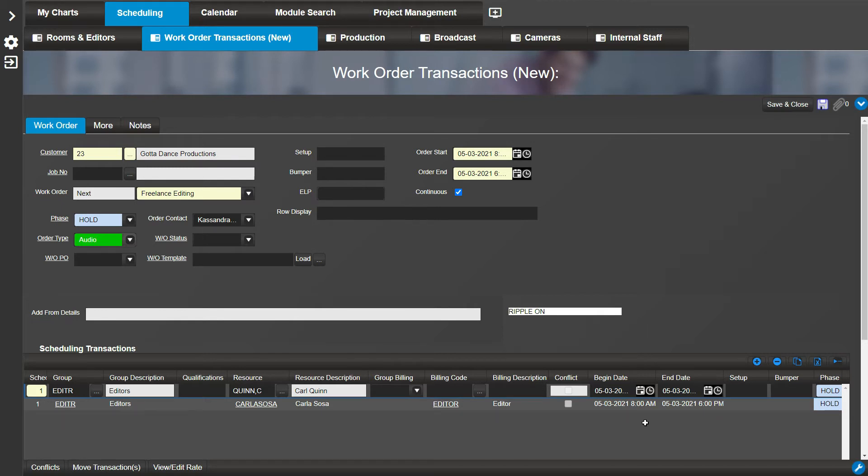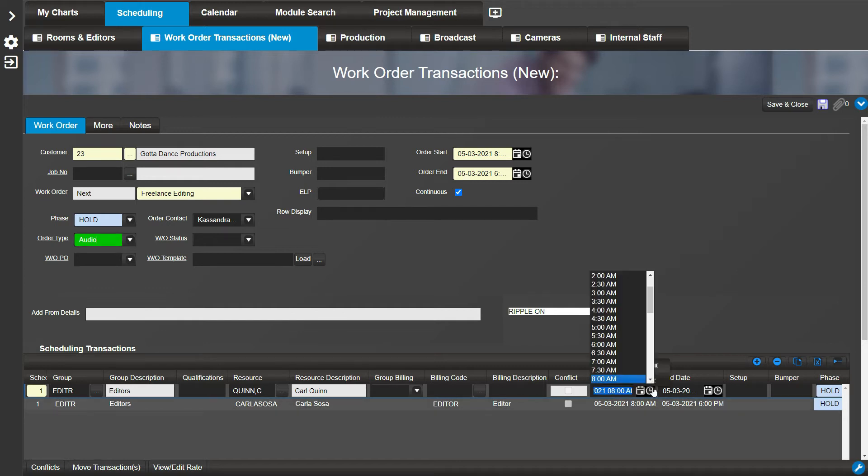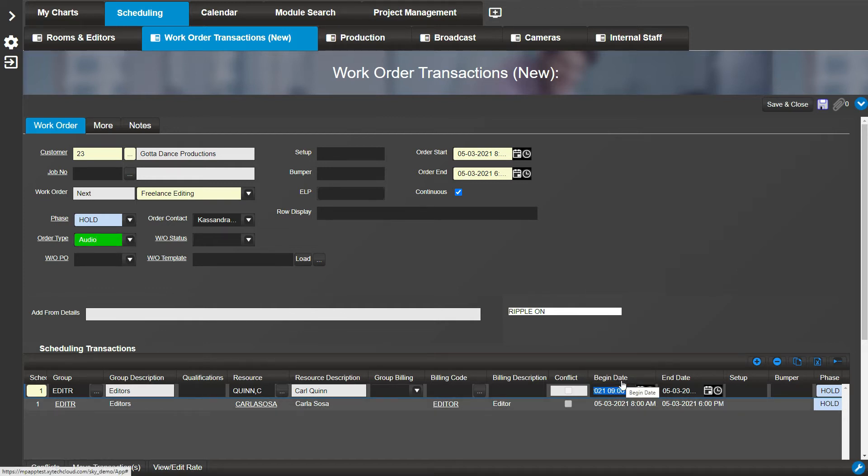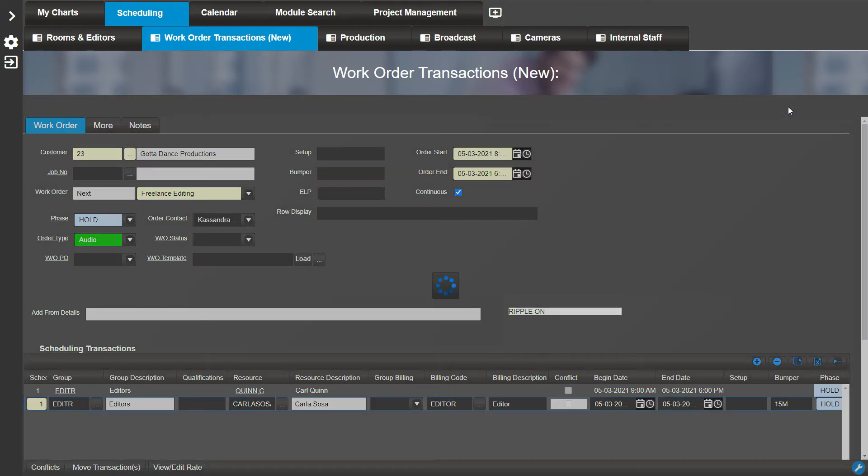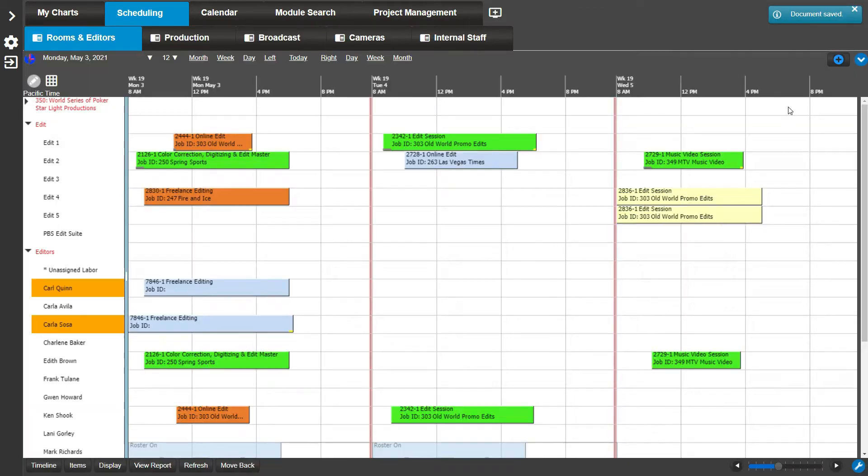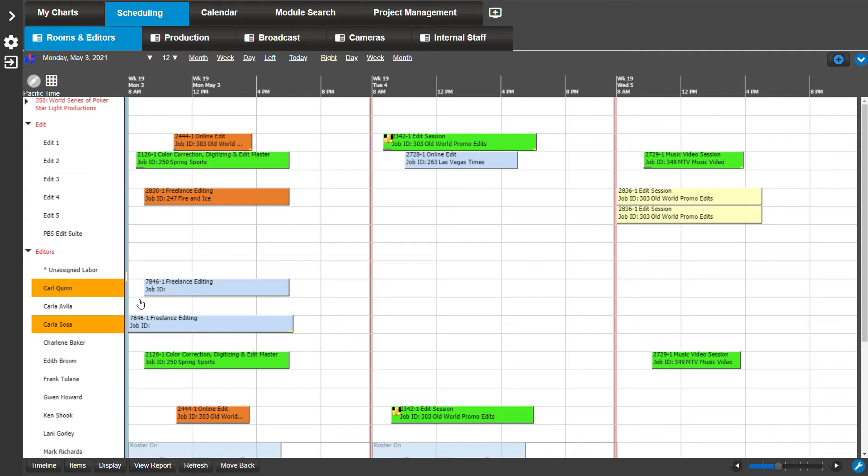Let's have one resource start work later and set up a bumper for the other resource. On the first transaction, I'll enter a beginning time that is an hour later than the second transaction beginning time. On the second transaction, let's add a 15-minute bumper by entering 15M. Save and Close. Here you can see the two bookings we just created. Notice how the top one starts an hour later and the bumper portion of the booking is indicated with an underline.